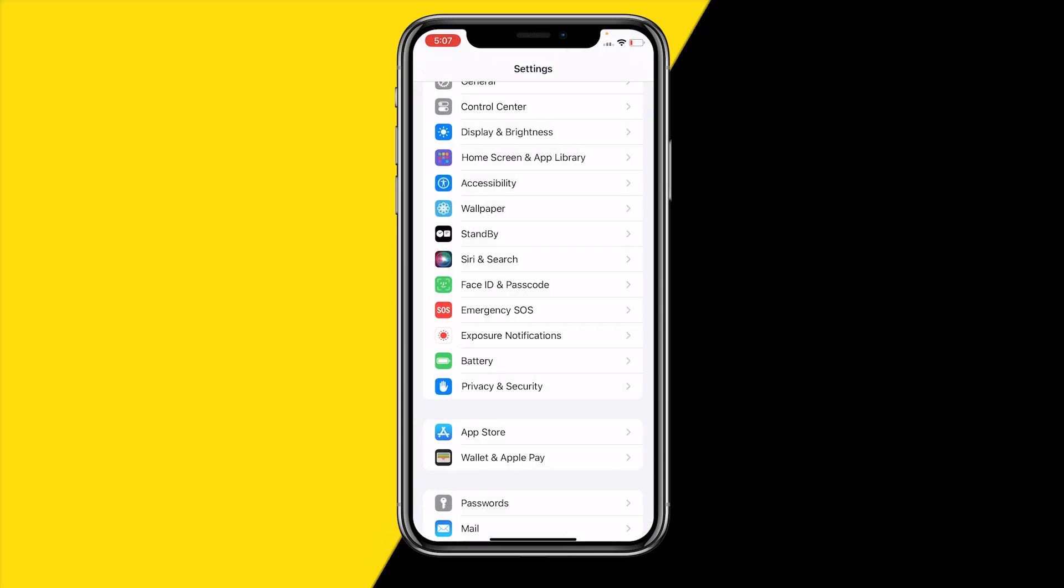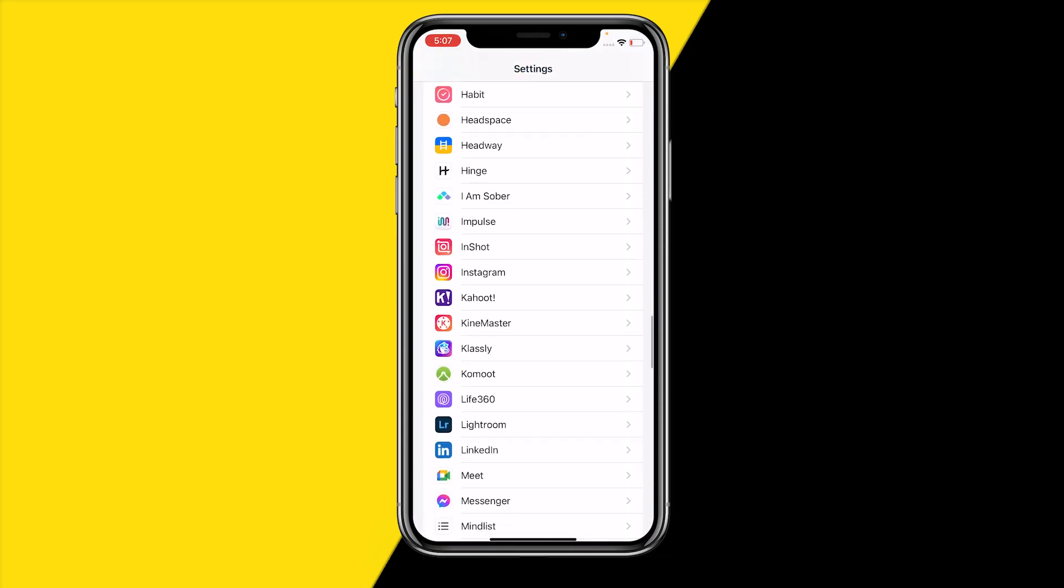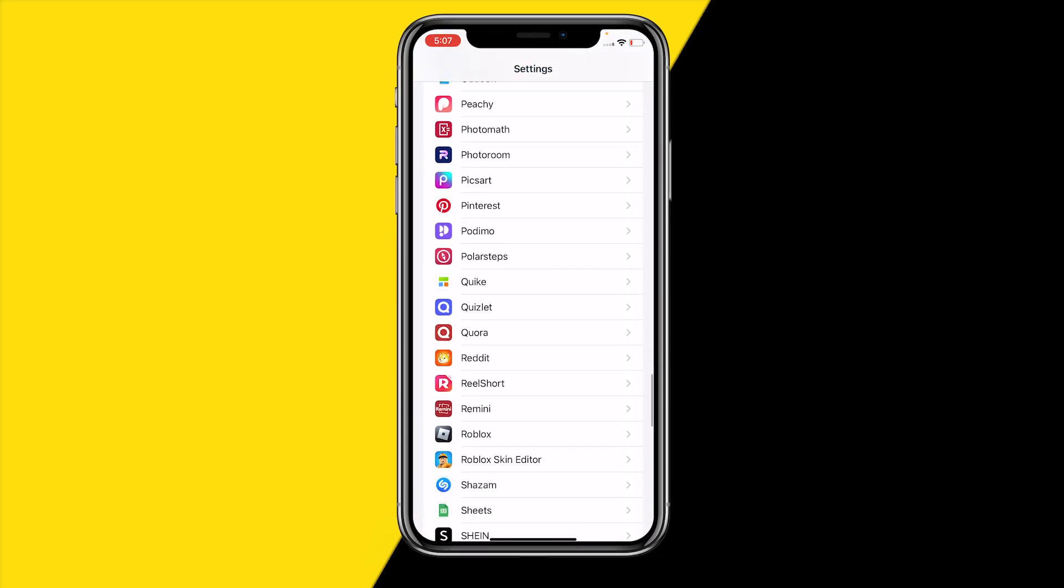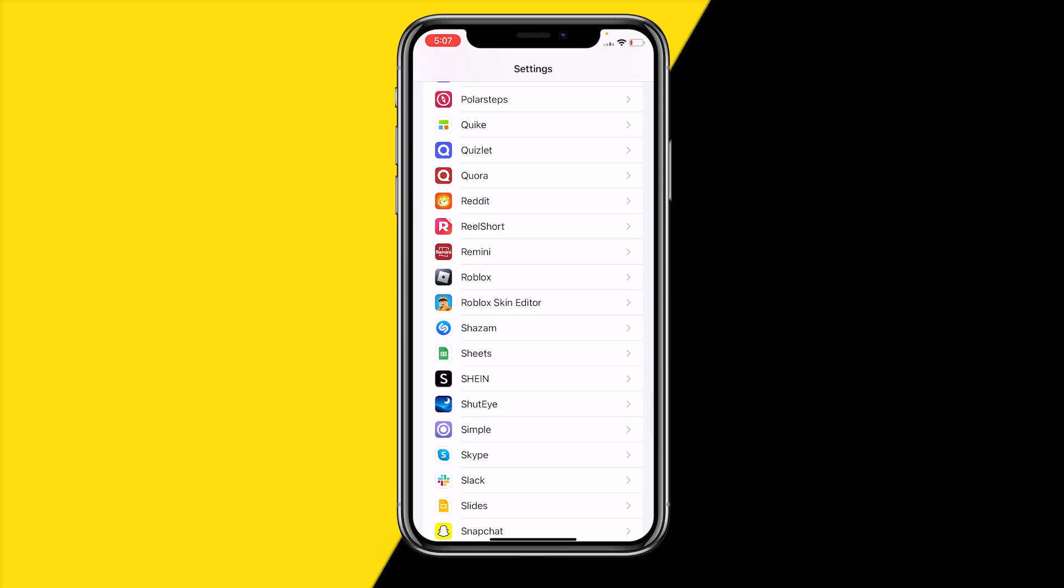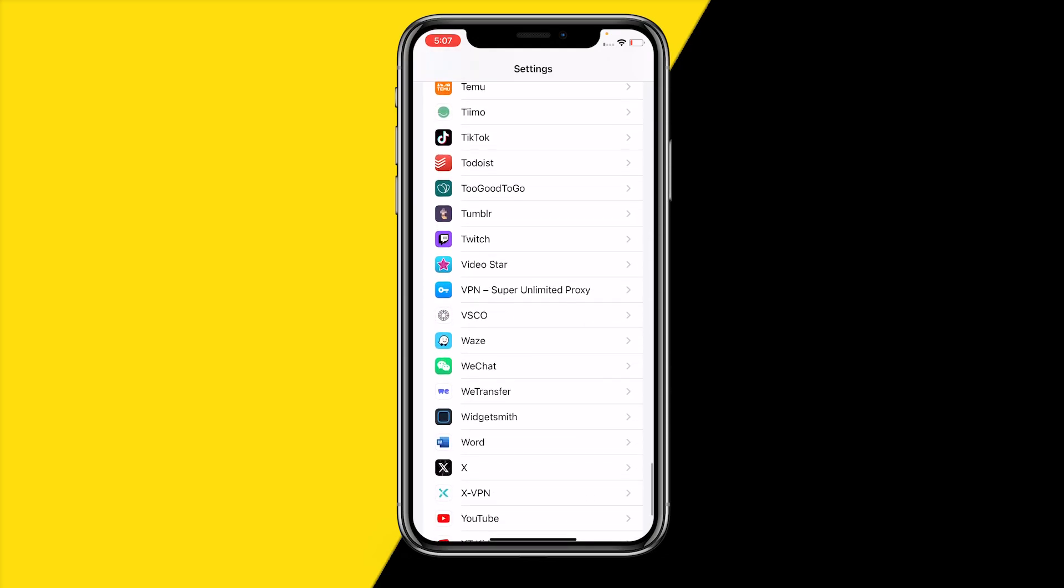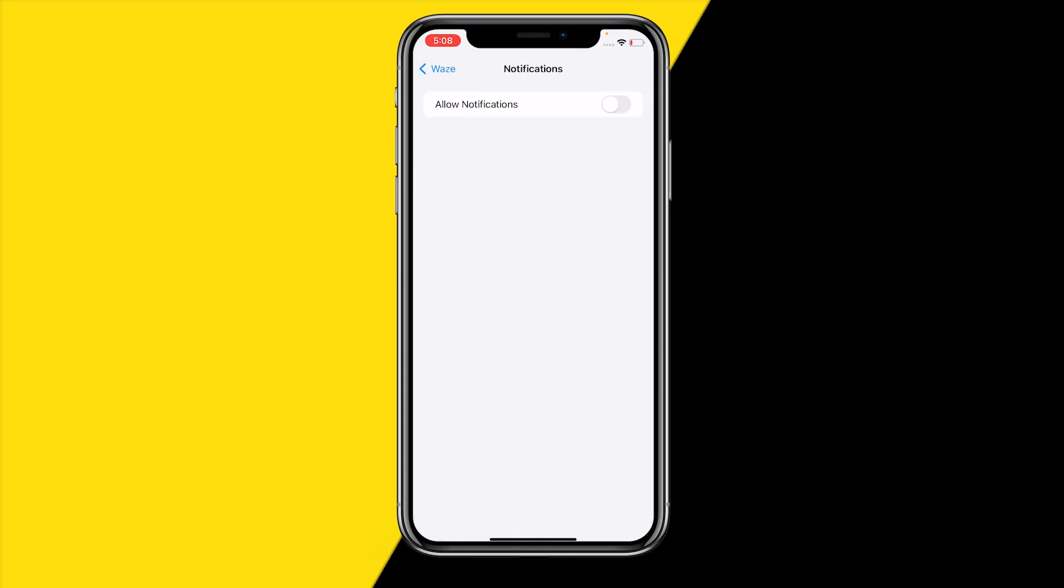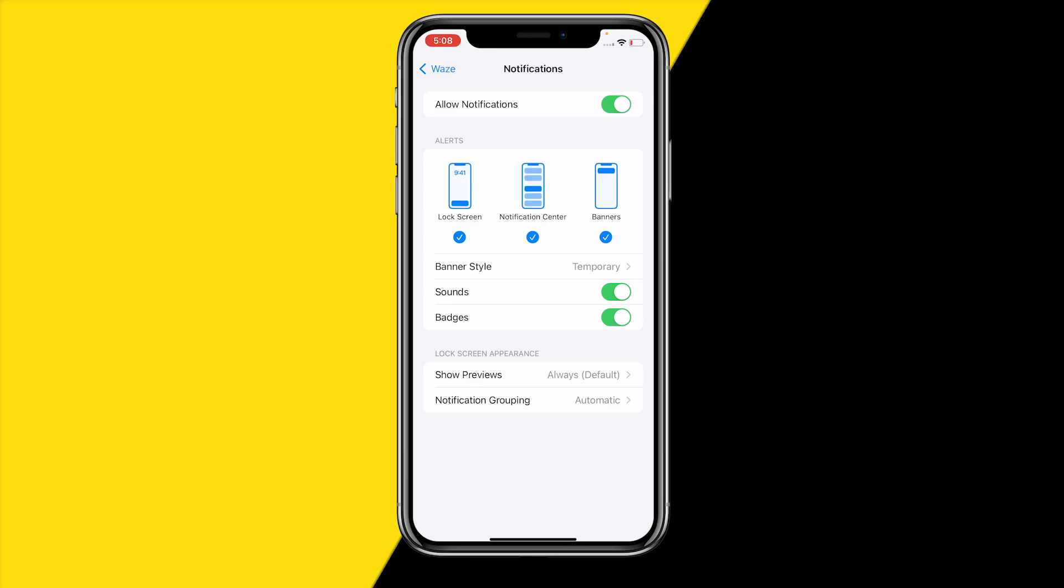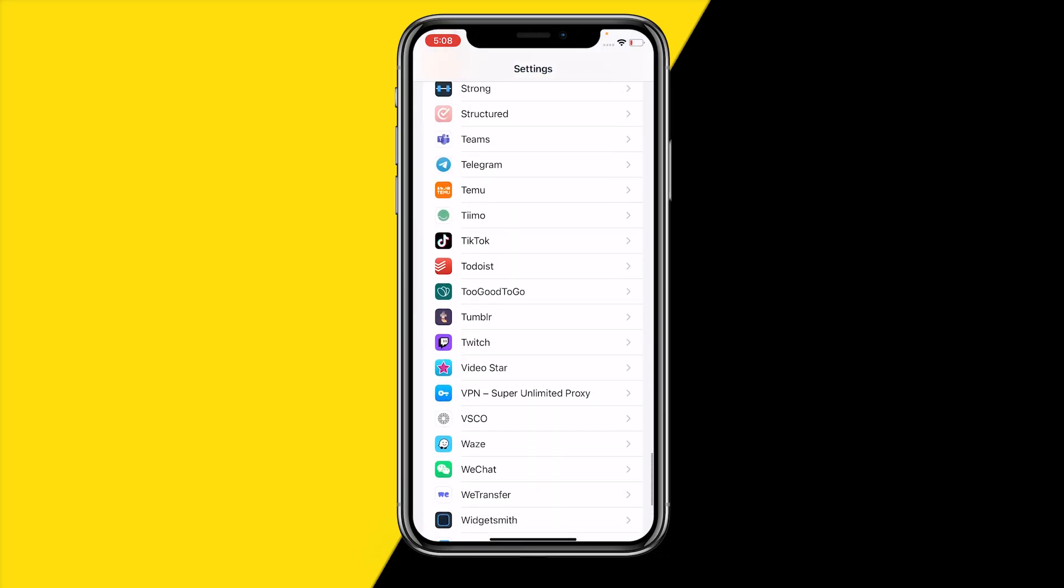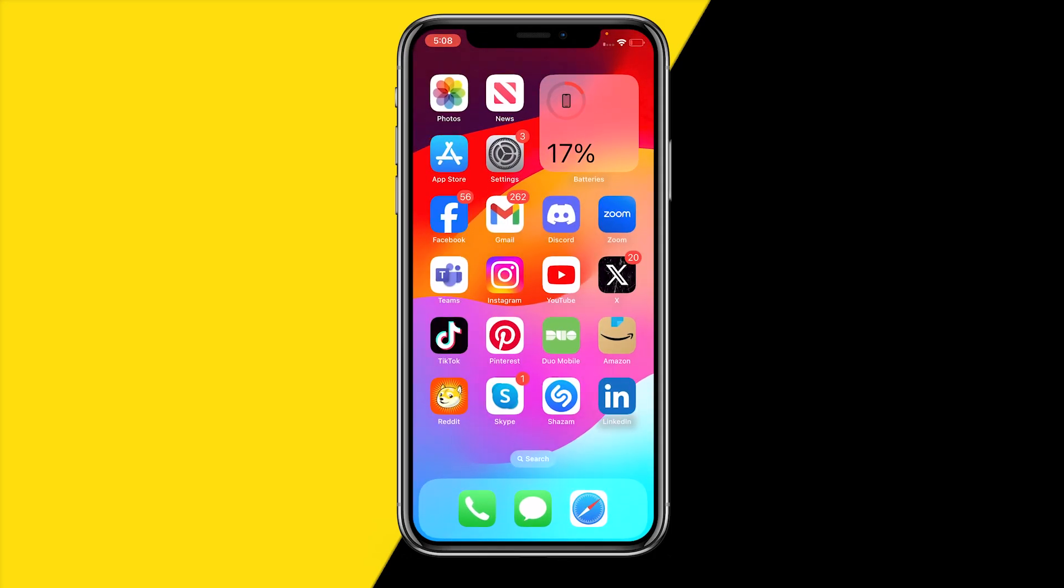Once you've done that and it's still not working, scroll down to the Waze app all the way to the bottom where you'll find all of your apps. Scroll down until you find the Waze app. Make sure to double check that location is set to always, make sure that background app refresh is enabled, and I would also recommend making sure that allow notifications is enabled.